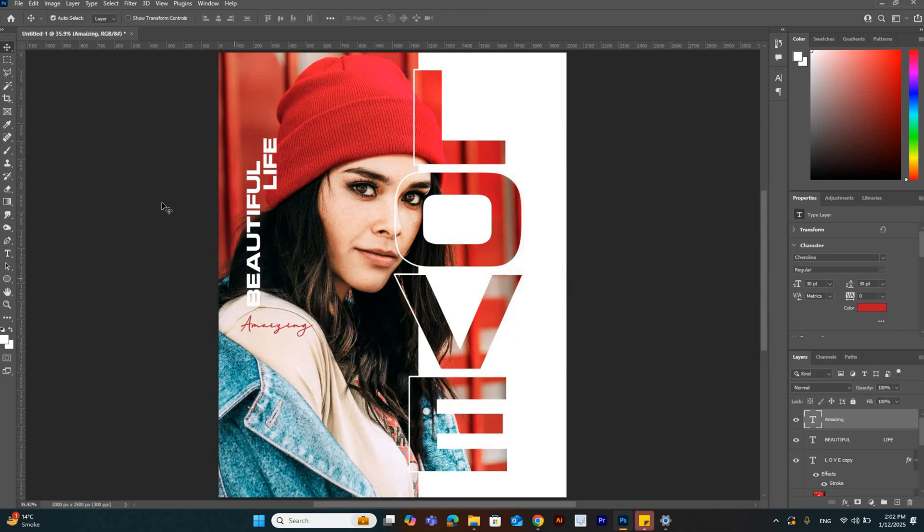Now I am going to add some circles on this poster design.